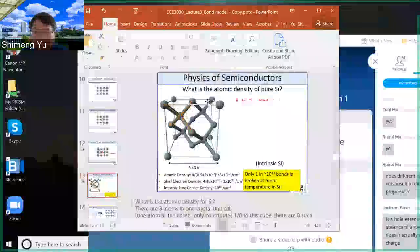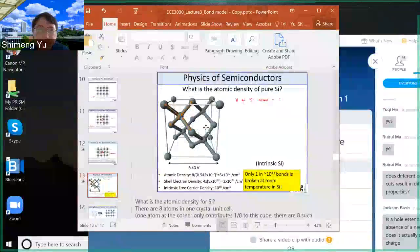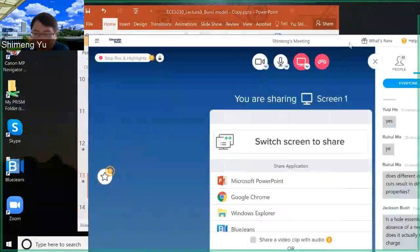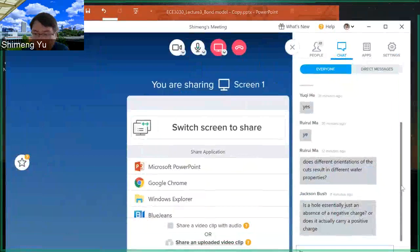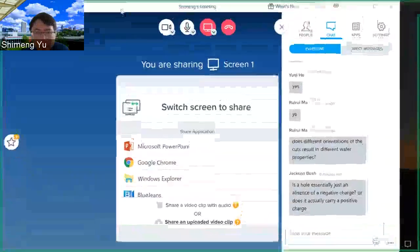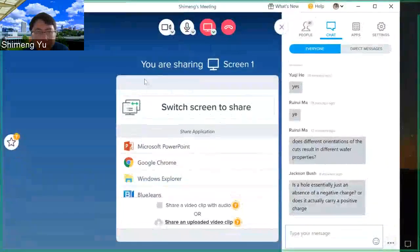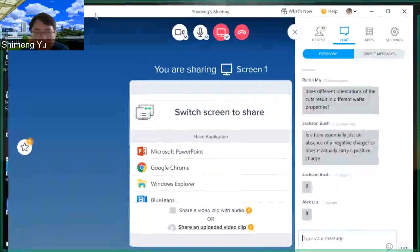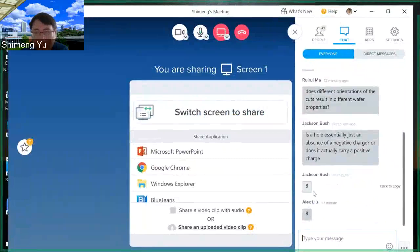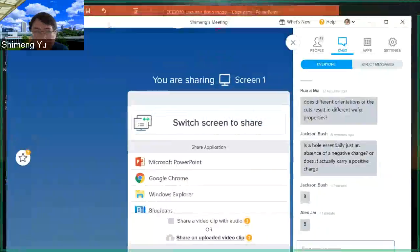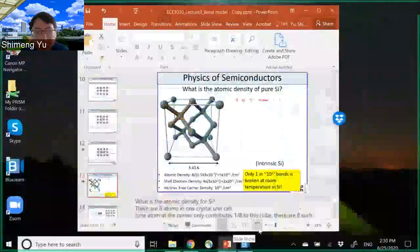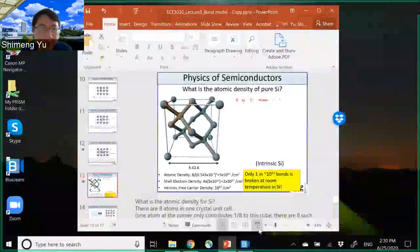How many silicon atoms are within this unit cell? The answer is eight — that is correct. So this is different from the copper case, where we have four. Here, how do we get eight?